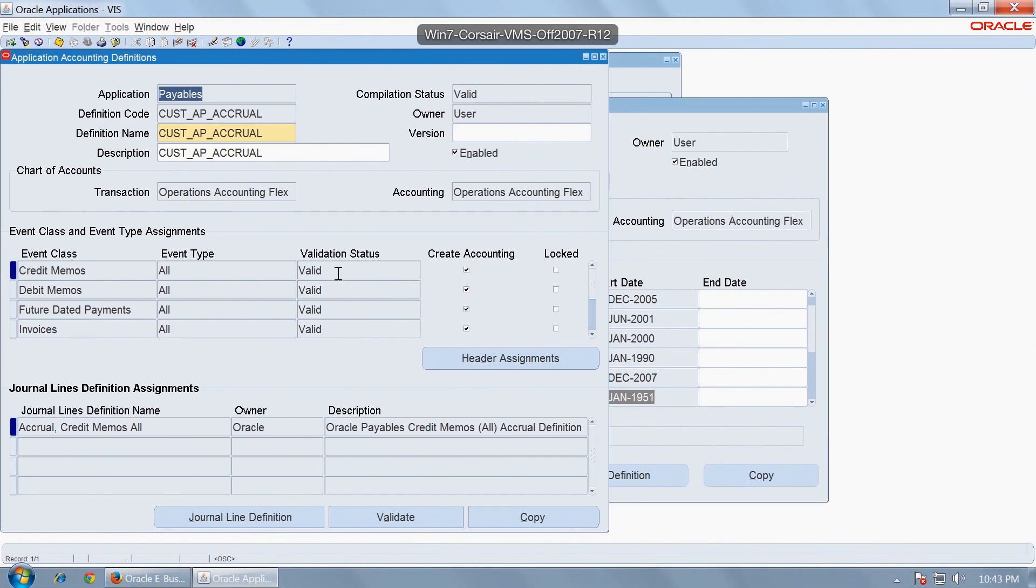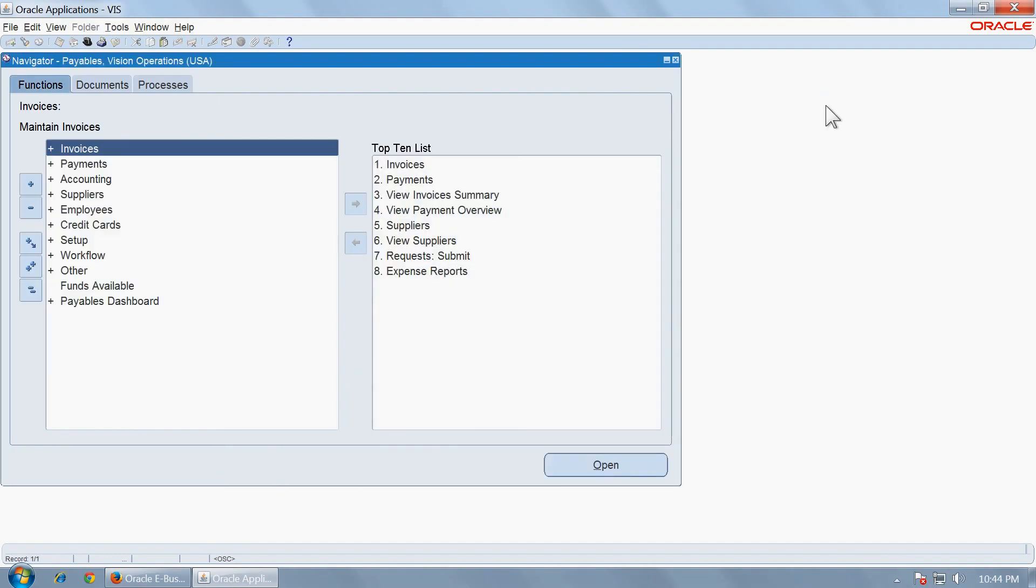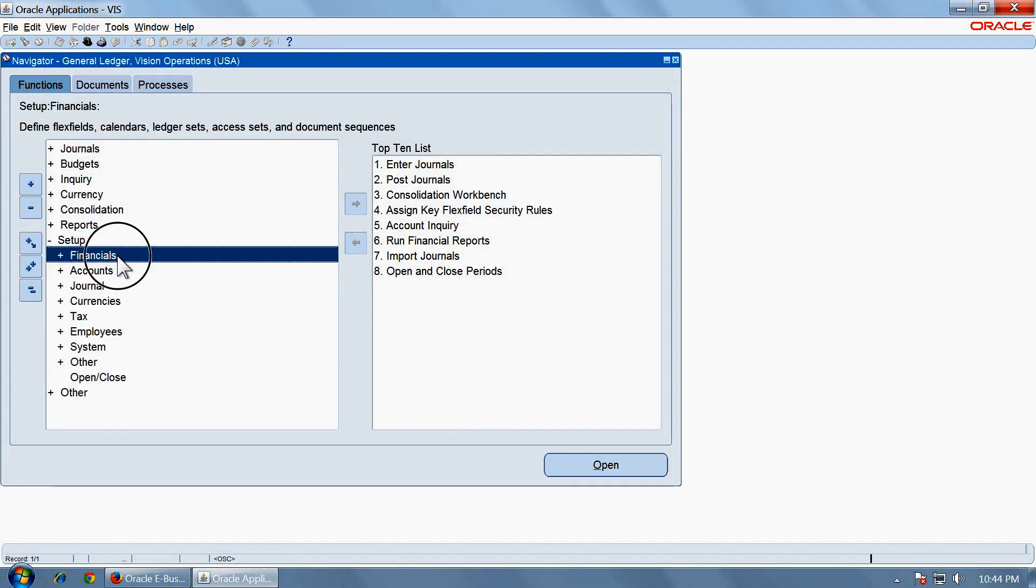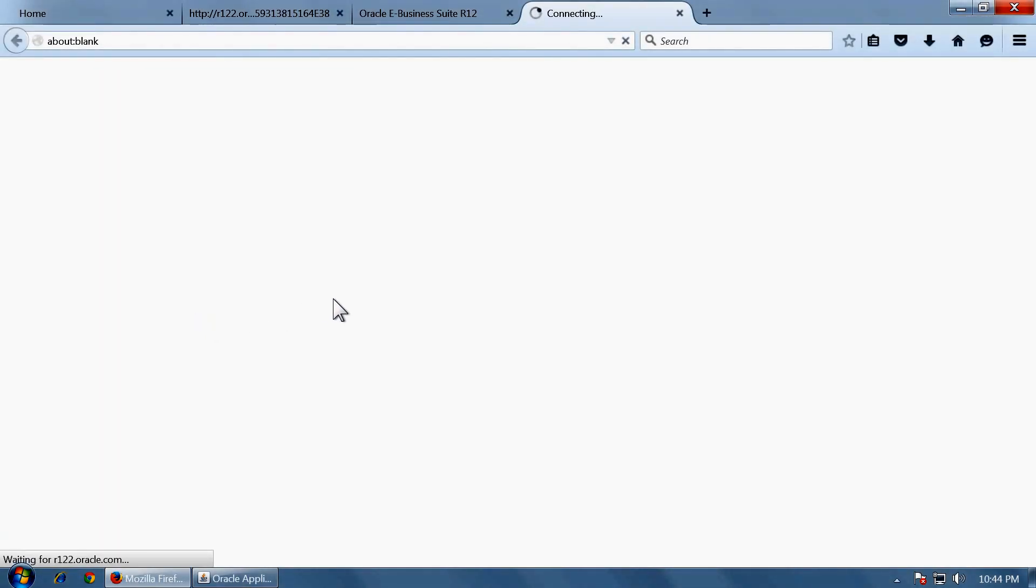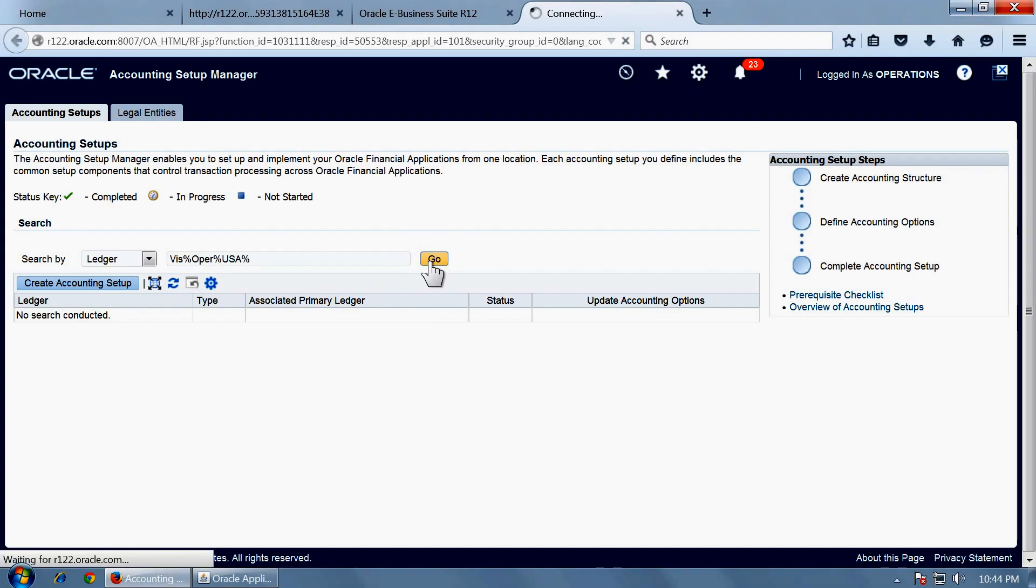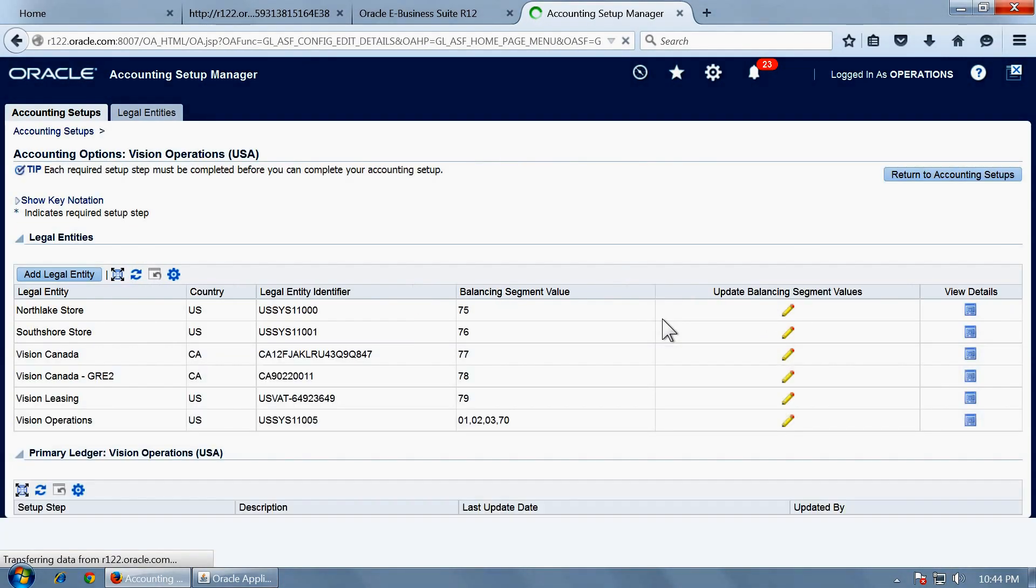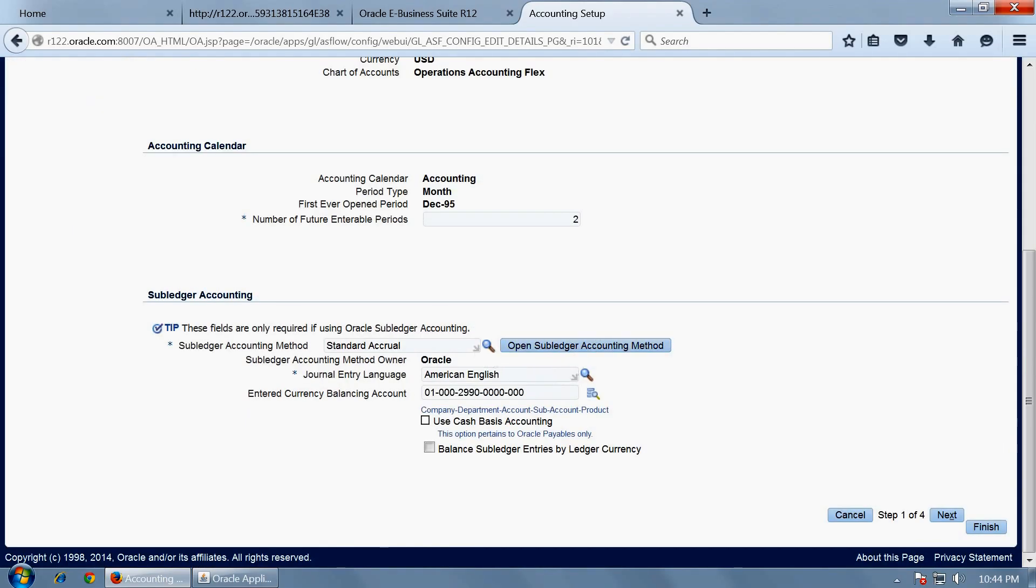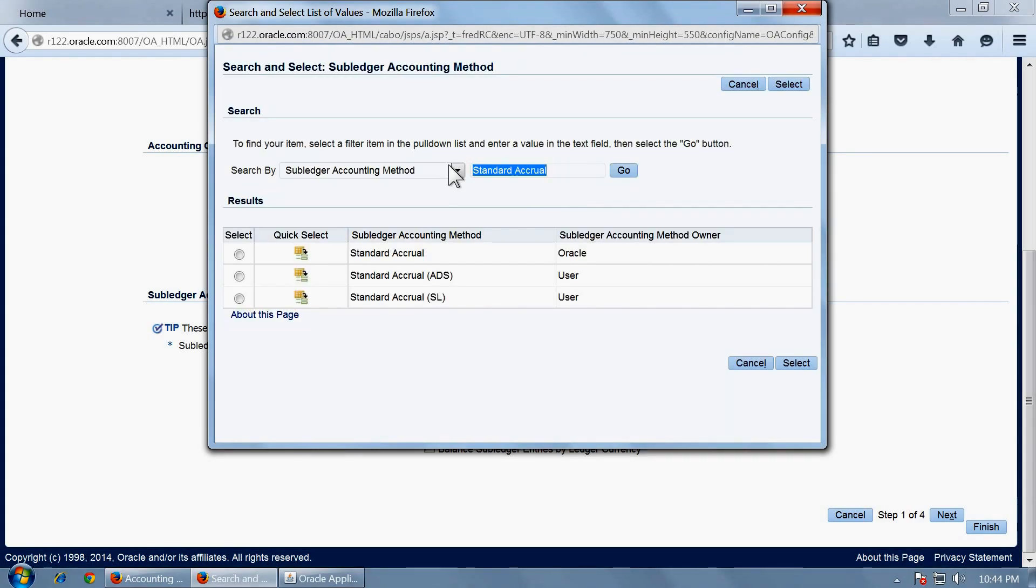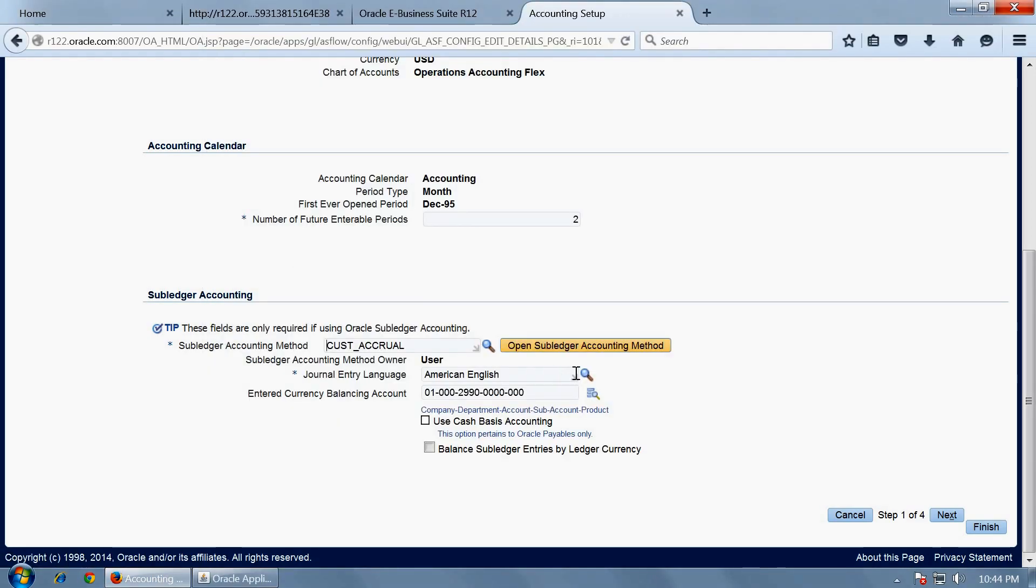Go to journal ledger and change the subledger accounting definition in the accounting setup manager for your ledger. By default, the standard accrual is used. We are going to change that to custom accrual. Query vision operations. Open the ledger options. Scroll down. Here you will see the standard accrual is in use. Change that to the one that you copied. And finish to save the change.